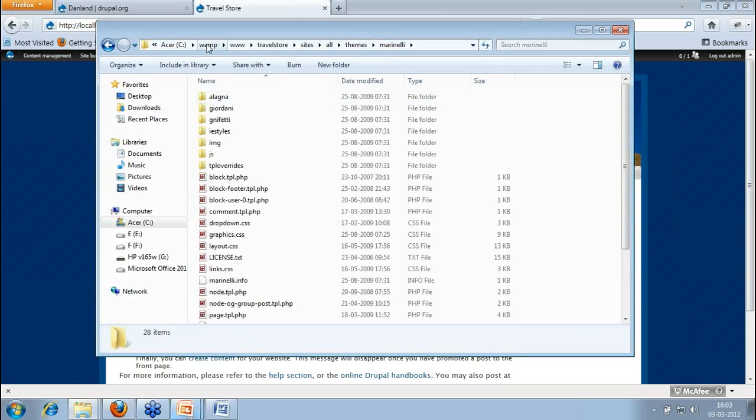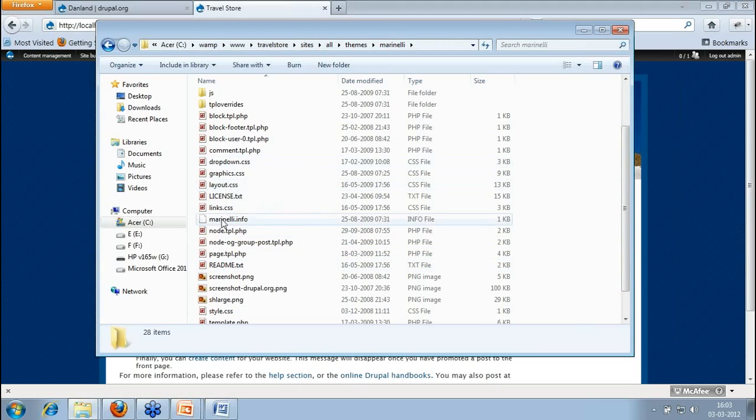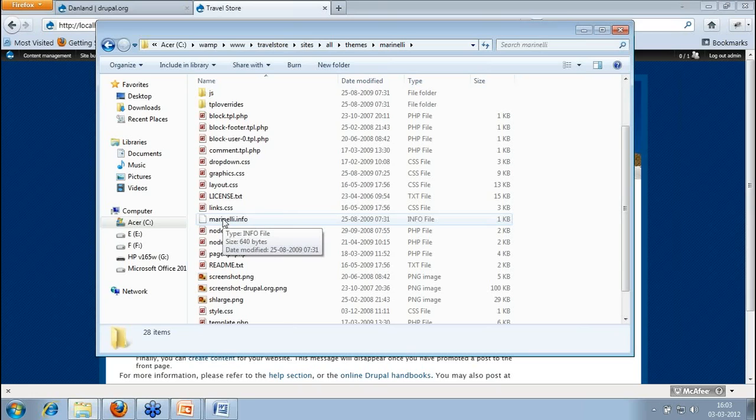Now as I said, we are using this Manly theme. This Manly theme, whenever using or if you are creating your own theme, what do you need? You need to have an info file. If you just have an info file and if you won't enter anything, what it is going to do? It is going to take the default setting from your Drupal theme and then rest you can just keep adding.